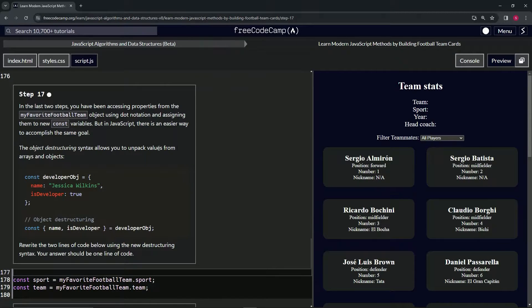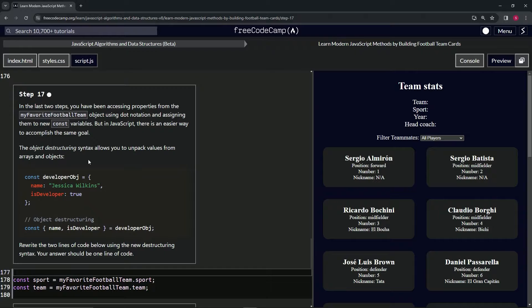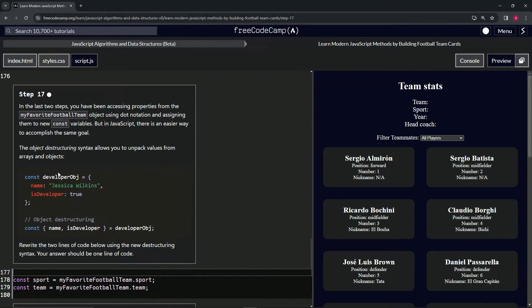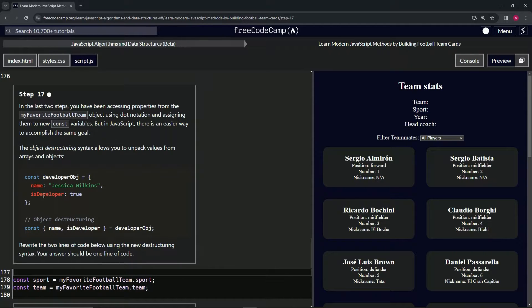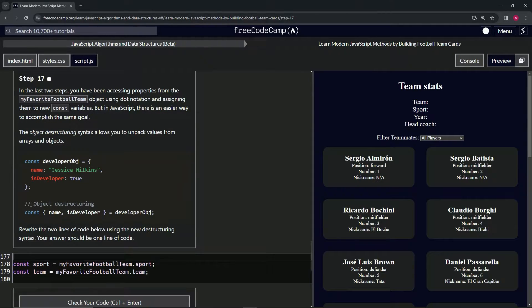So we've got this object here, const developerObj with these two properties: name and isDeveloper. If we use object destructuring on this...